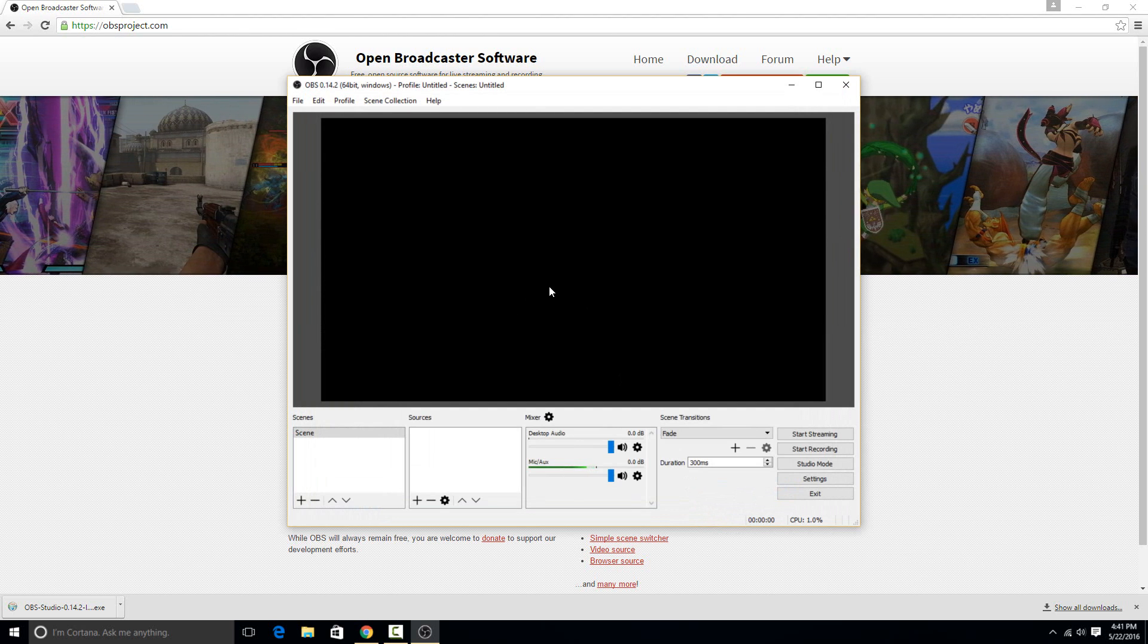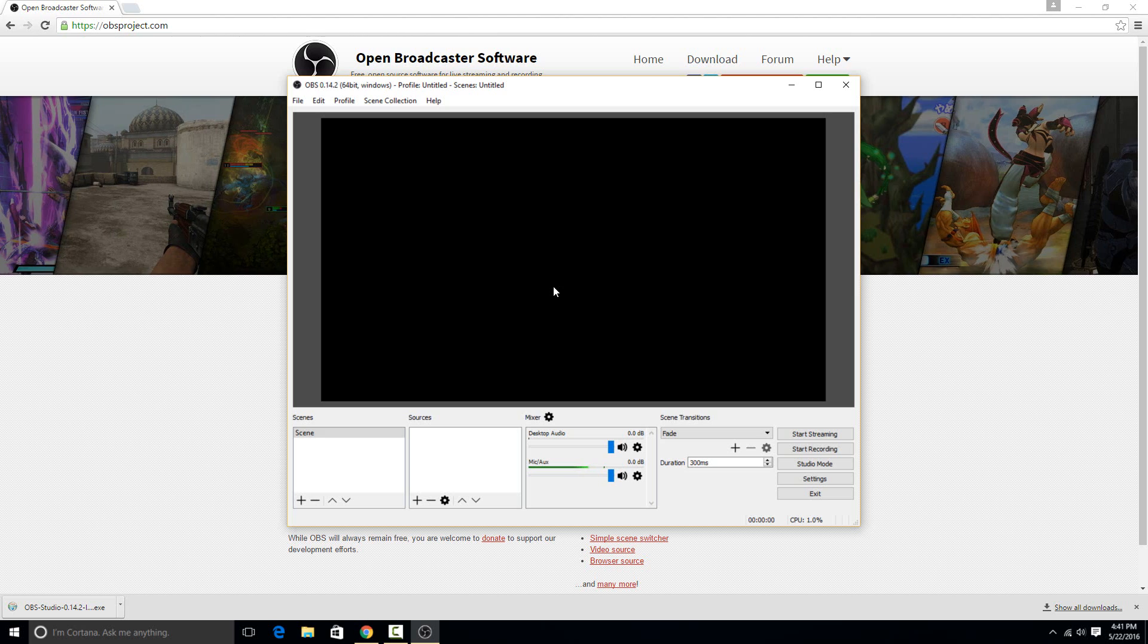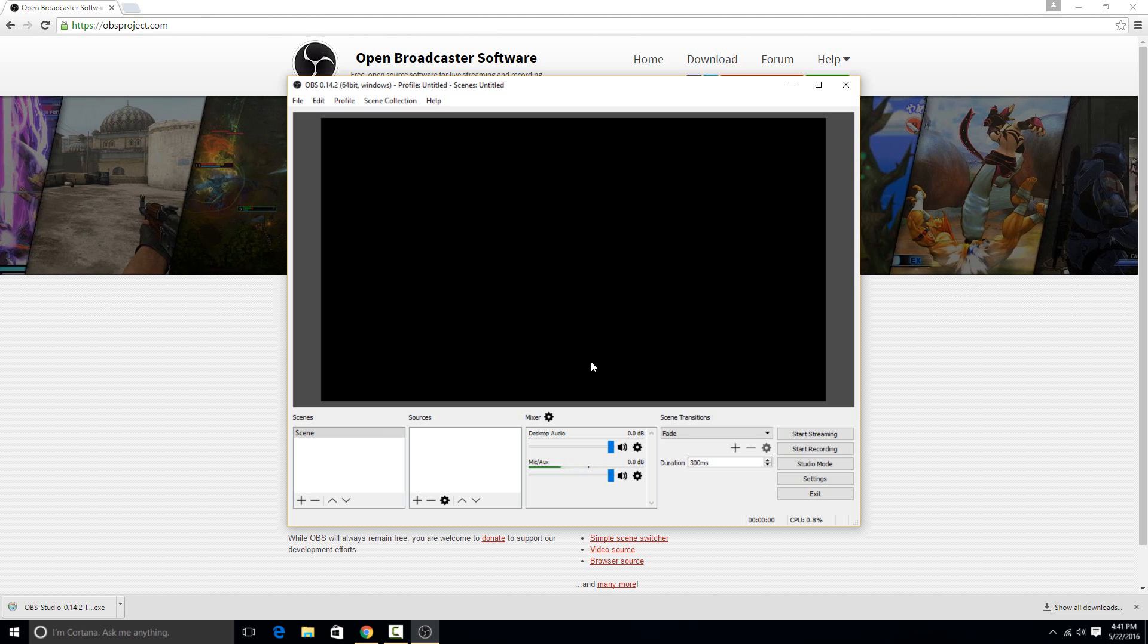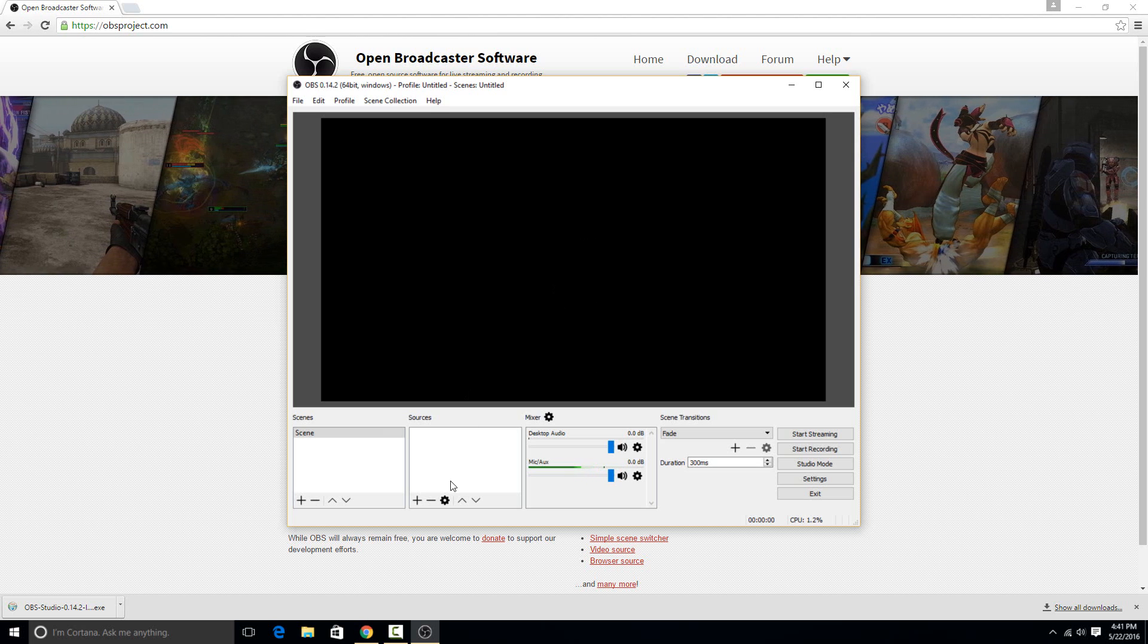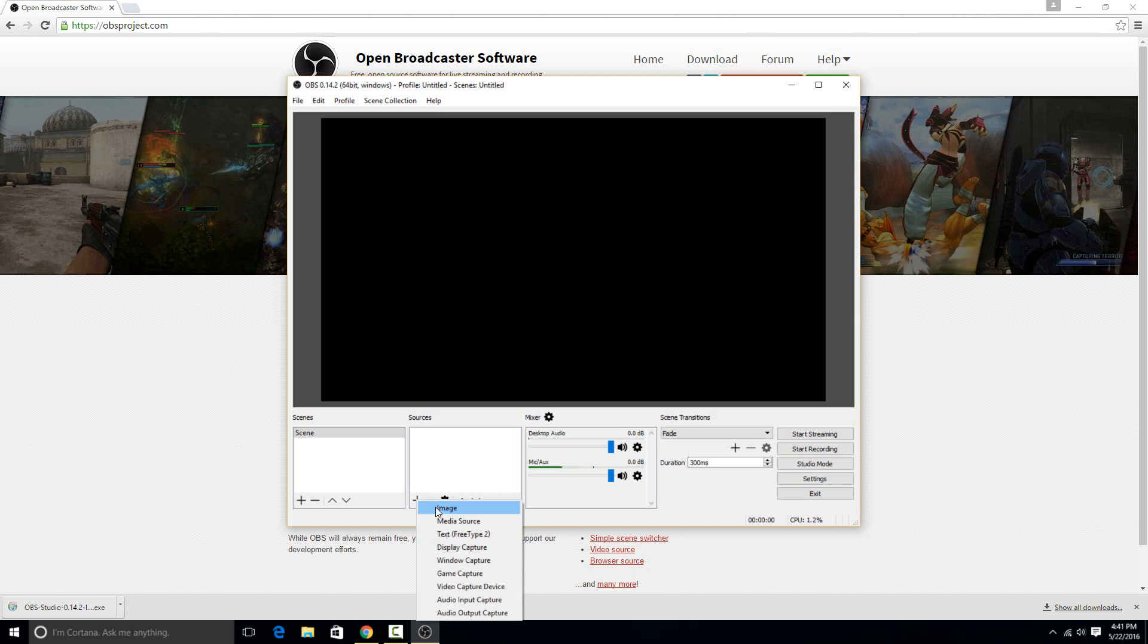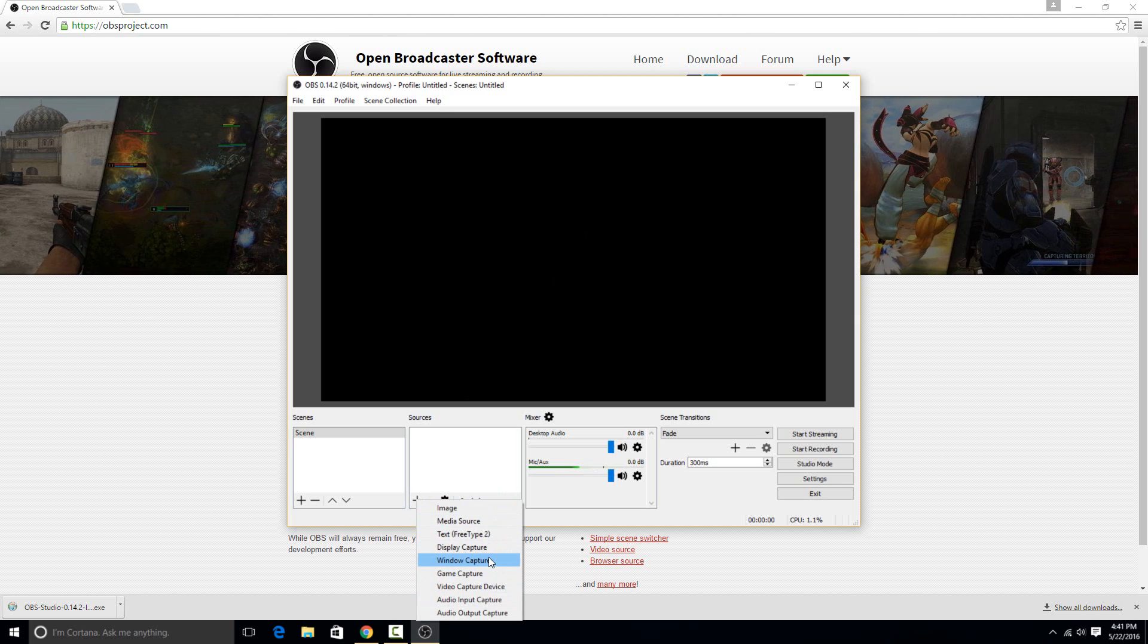We just need to add our video source and our audio source before we start recording. So to do that, you just go down here and you hit the plus button and you'll get all these different options.